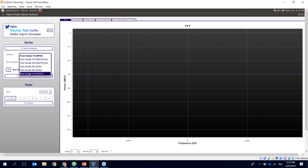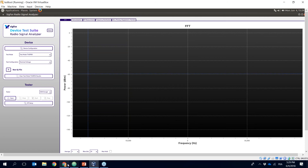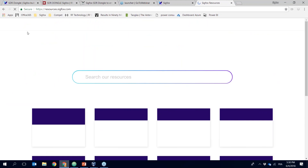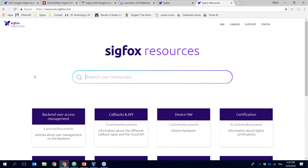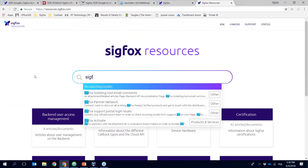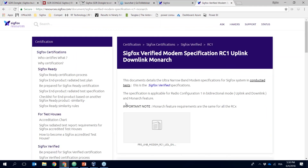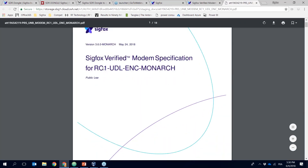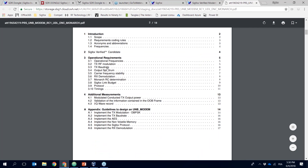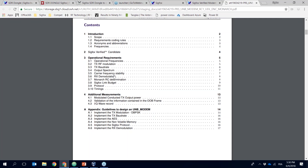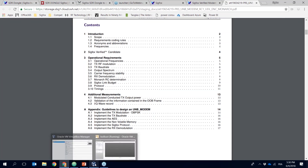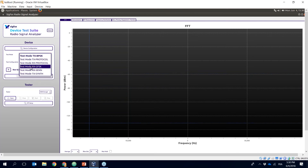There are different test modes available. You can get information on what each test mode means if you are going through the Sigfox Verified certification. By going to resources.sigfox.com you can access lots of documentation — search for Sigfox Verified and the corresponding radio configuration, for example RC1, and download the specification document. From there you will get all the details of what you need to do to go through the Sigfox Verified certification, which helps you understand what each test mode in the Radio Signal Analyzer means.